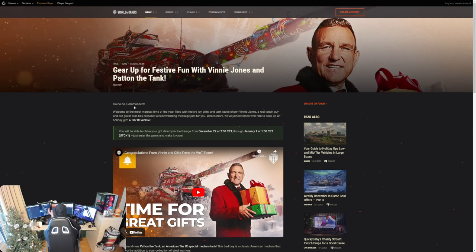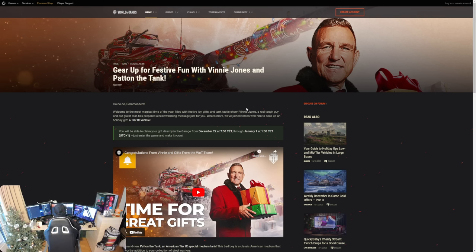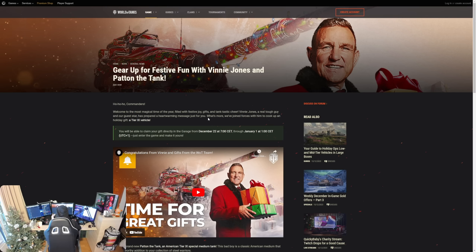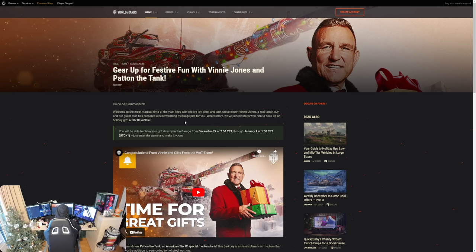Gear up for festive fun with Vinnie Jones and Patten the Tank. Ho ho ho, commanders! Welcome to the most magical time of the year, filled with festive joy, gifts and tanktastic cheer. Vinnie Jones, a real tough guy and our guest star this year, has prepared a heartwarming message just for you. What's more, we have joined forces with him to cook up a holiday gift, a tier 9 vehicle. And by the looks of it, they are going to give it away for free.